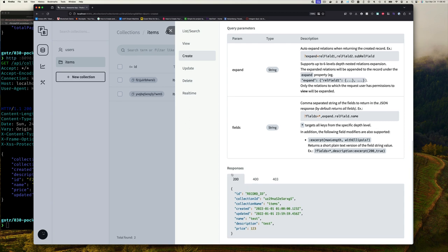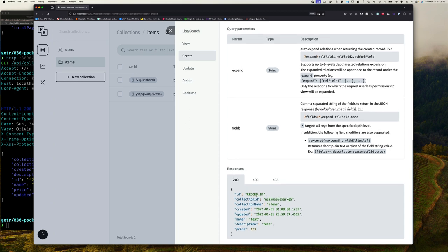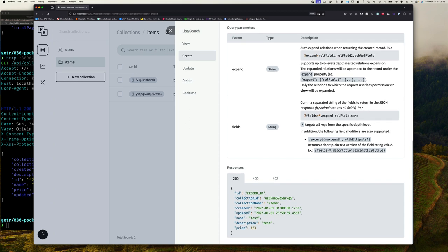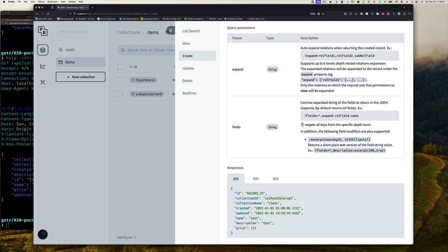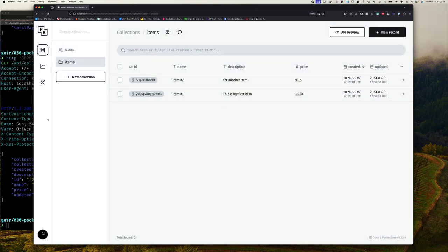We'll see that if everything is successful, what we should get is a response back for that record telling us the new ID, the collection it was created in, the collection name, the date, and then the name, description, and price. So that's what it should look like when we created.